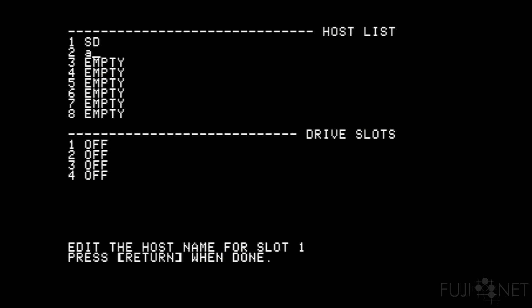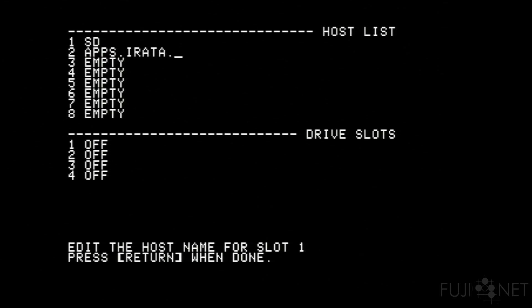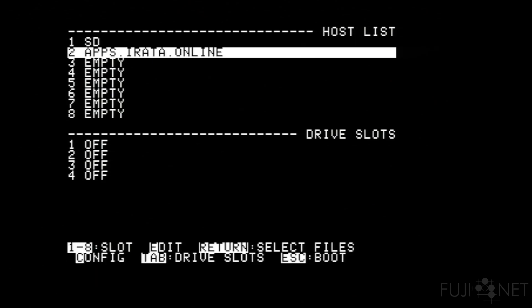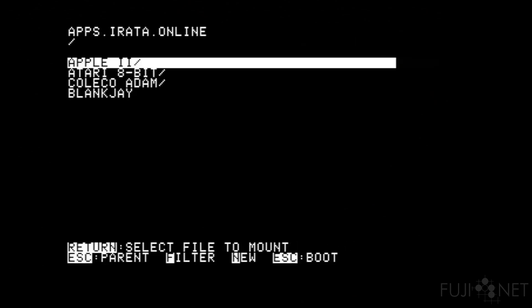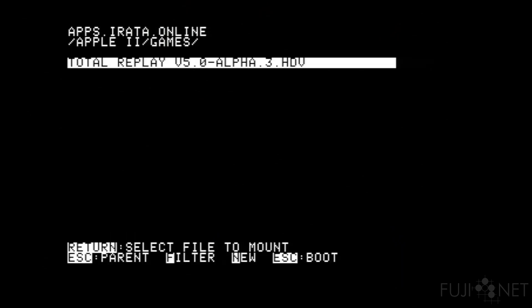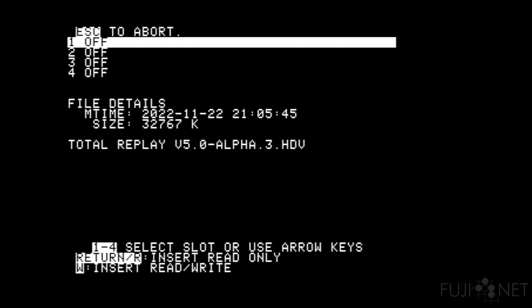I'll go ahead and edit and put one in for apps as well. We'll select it by pressing the return key, go to the Apple II folder, go to the games folder, and select Total Replay. Press return to select it. You'll see at the bottom it says select the slot you want to put it into. You can press return to insert this read-only, and for public images this is the best option — it allows other people to read the disk image as well.